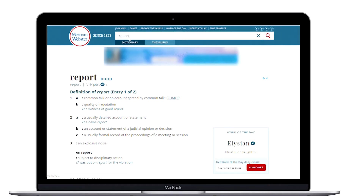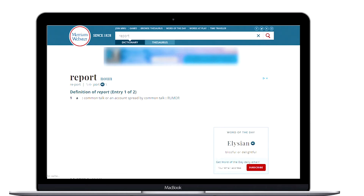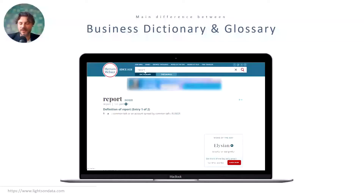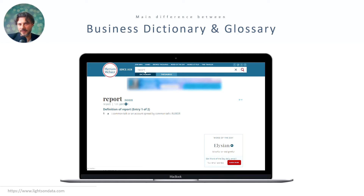Whereas with a business glossary, there's one unique term and one unique definition. Remember from the definition of the business glossary, the three keywords were: business, information, and unique. So the main takeaway is that a business dictionary can have multiple definitions for the same term, but a business glossary has one unique definition for one term.